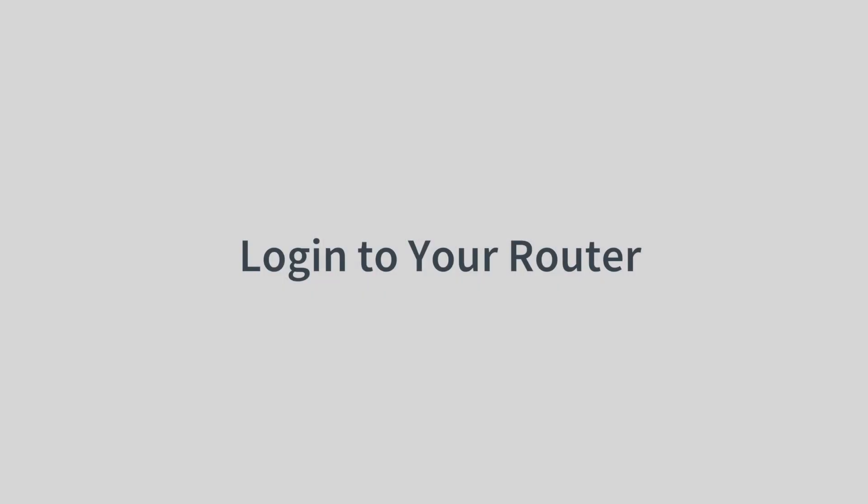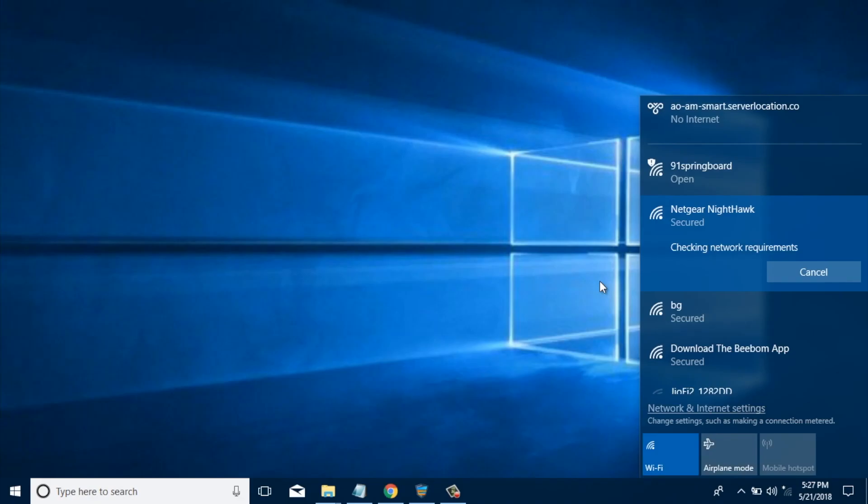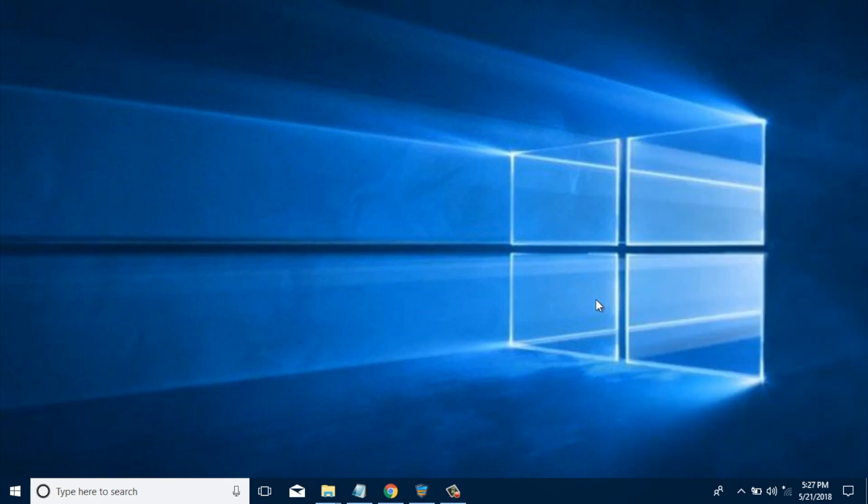Step 1: Log into your router admin panel. Make sure you're connected to your Netgear router. Now, to get your router's control panel, you need two things: router's login IP address, username and password.